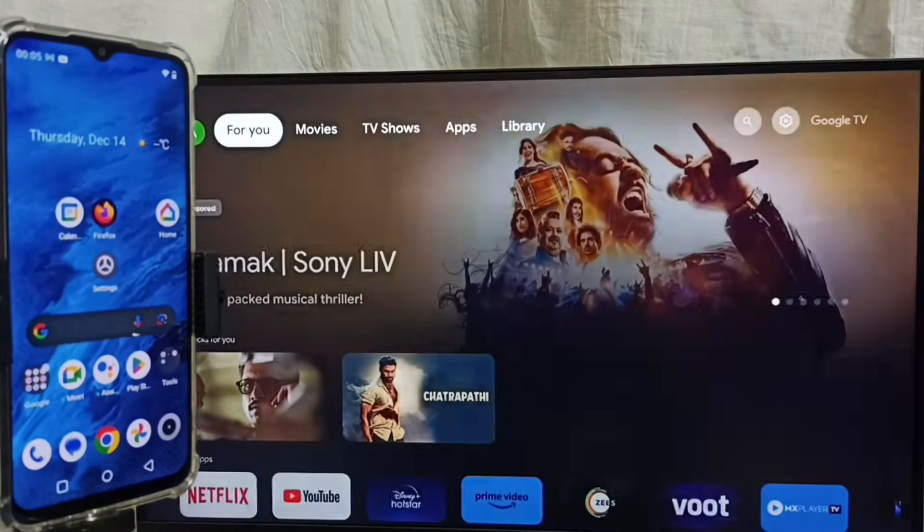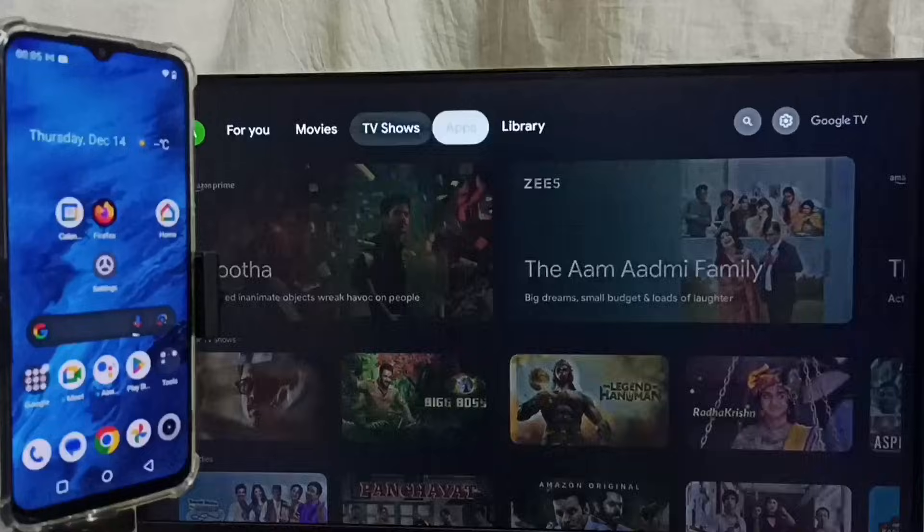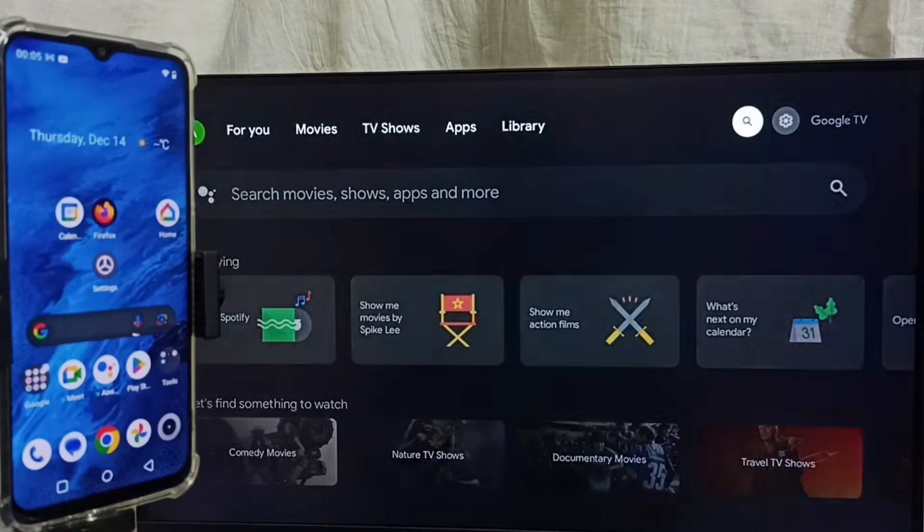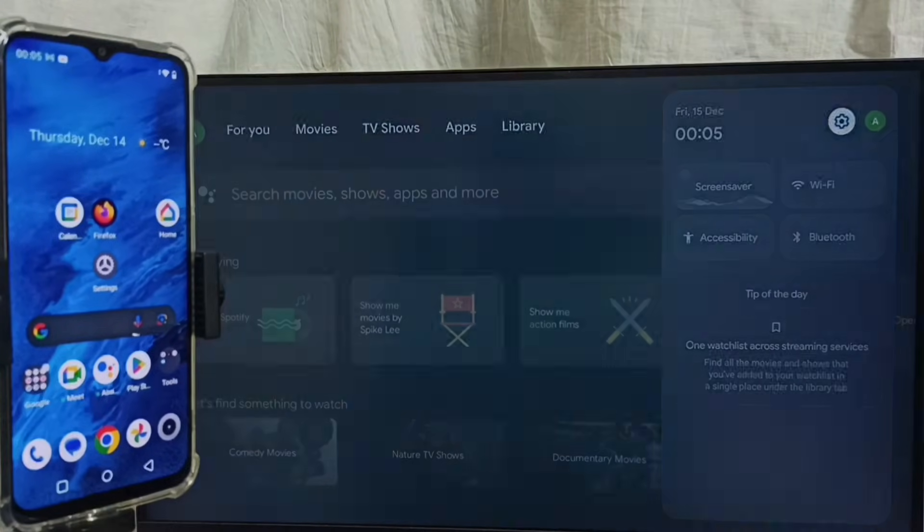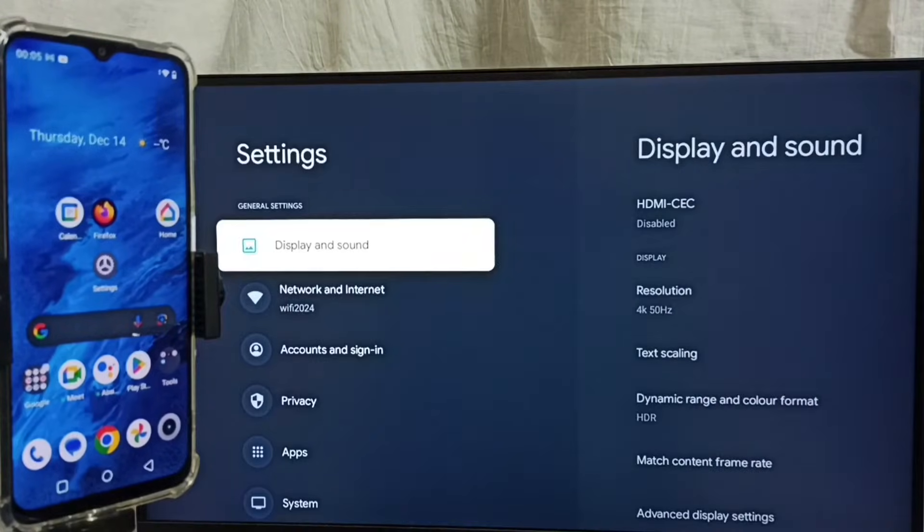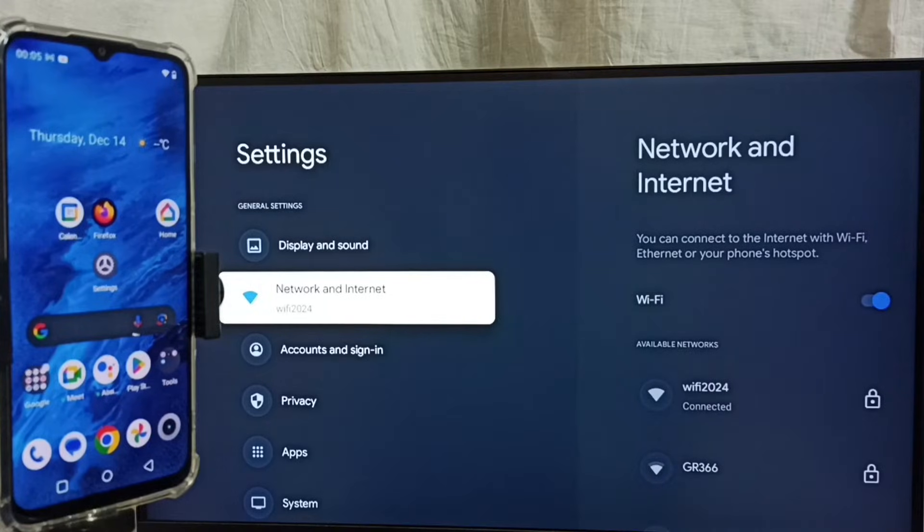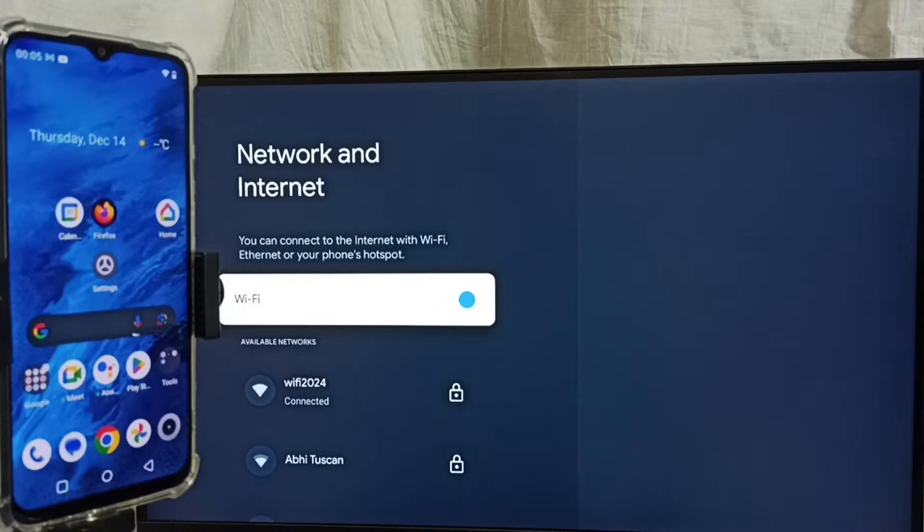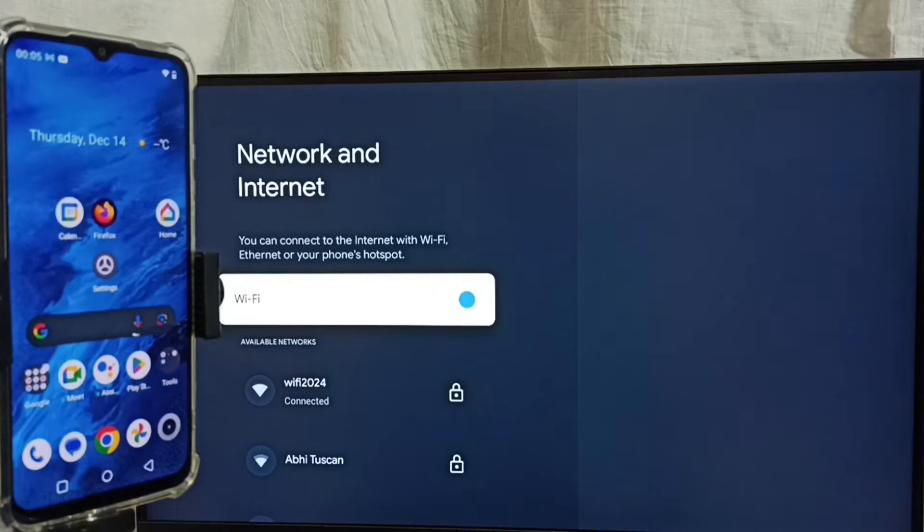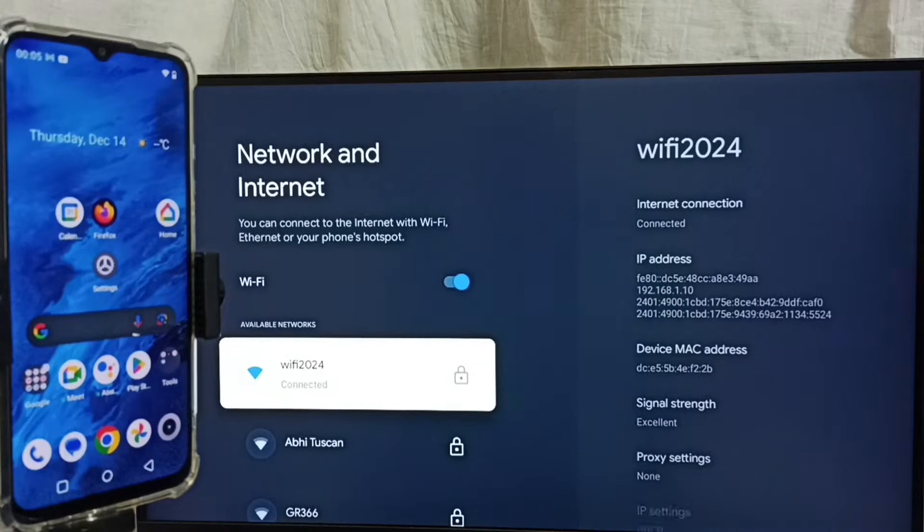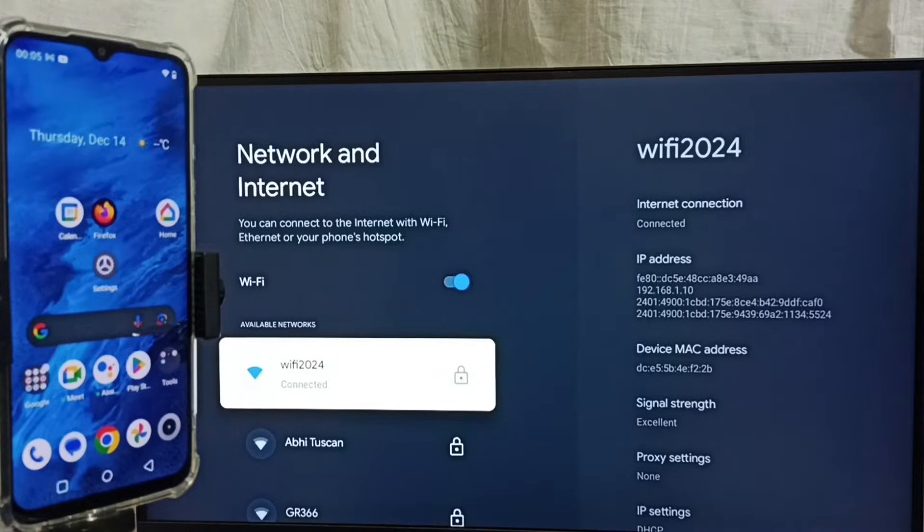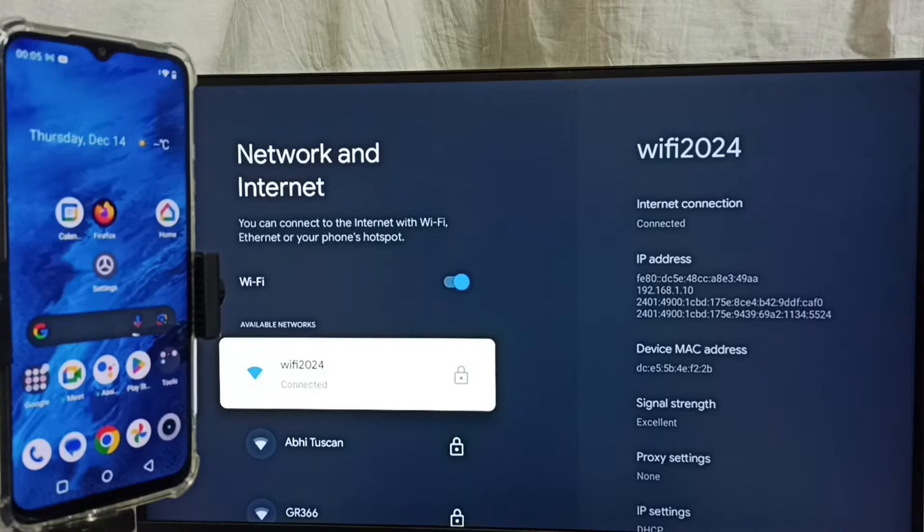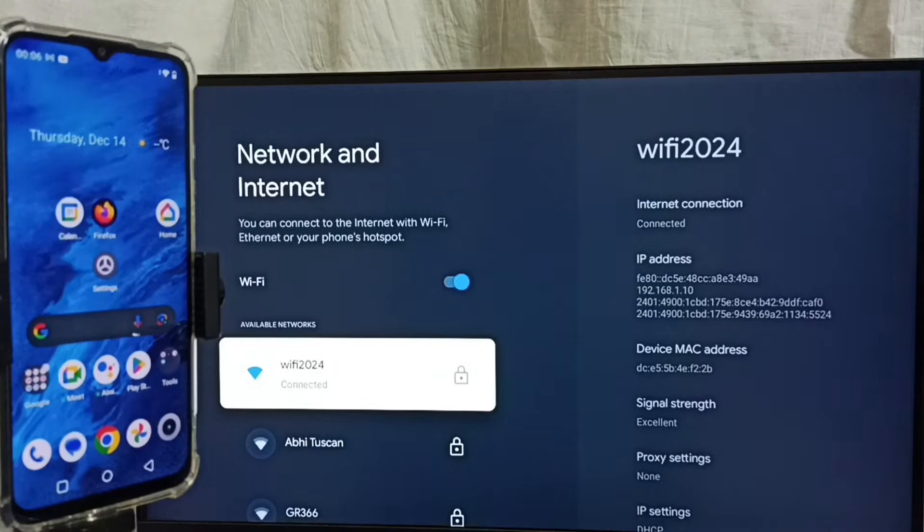Then go back, then again go to Settings, select Network and Internet. Here we can see I have connected this TV to Wi-Fi network Wi-Fi 2024. We have to connect both mobile phone and TV to same Wi-Fi network or same mobile hotspot.